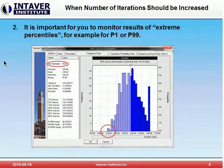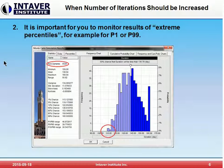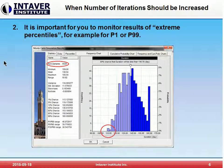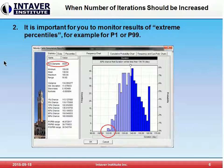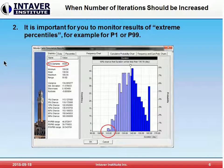The second case is where it is important for you to monitor the results of extreme percentiles — for example, P1 or P99, right out at the boundaries. If you use distributions with low probability on the tail, such as the triangular distribution, you may need to increase the number of iterations to get more accurate simulation results.